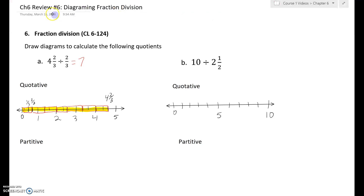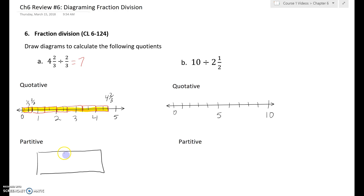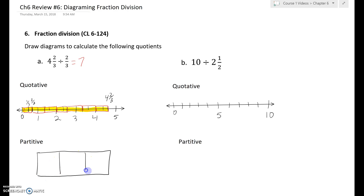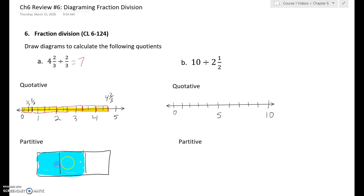Now doing this partitively: how do I divide four and two-thirds evenly between two-thirds of a group? Here is my whole group. Here are the thirds, and here is two-thirds. So I'm dividing four and two-thirds evenly between those two things — basically, what is four and two-thirds divided by two? Four divided by two is two wholes in each, and splitting two-thirds gives one-third here and one-third here. That is four and two-thirds split evenly between two one-third groups.